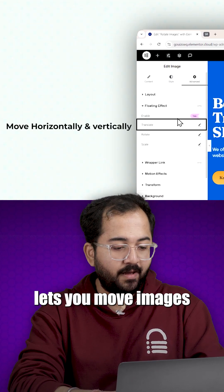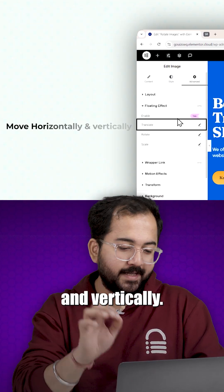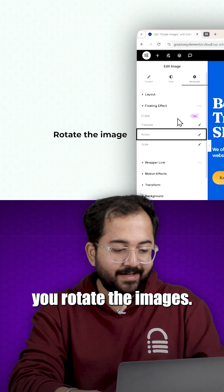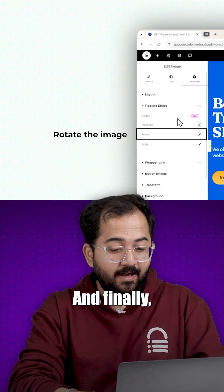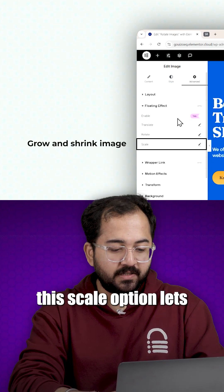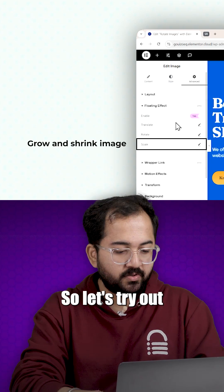The translate option lets you move images horizontally and vertically. The rotate option lets you rotate the images and finally this scale option lets you grow your images.